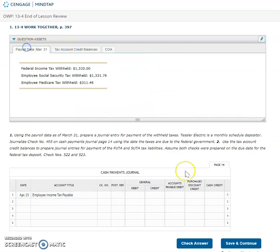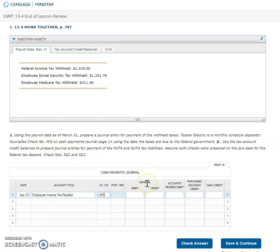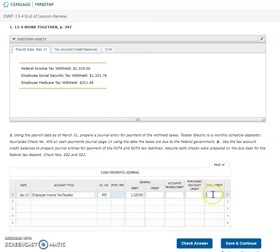I'm gonna go back to that data and it says that we're using check number 495 for this. Now we are going to be paying those payable accounts. We're gonna be paying them off. So they would have a credit balance right now. To pay them off then we need to debit those accounts. So I'm gonna debit my employee income tax for 1320. The other way that I can think of it if I'm not sure if I debit or if I credit, I'm paying those taxes so I know that I'm gonna credit cash. If I'm crediting cash that tells me that I have to debit those other accounts.